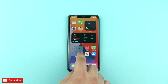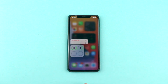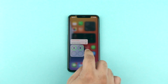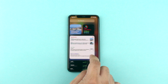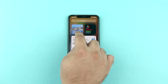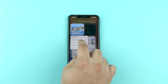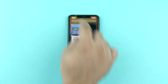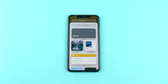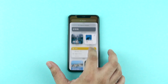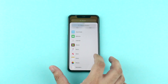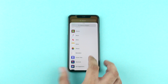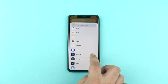Adding or removing widgets to the home screen is quite easy. All you have to do is enter the edit home screen mode — or jiggle mode as we commonly refer to it — and then tap on the plus button from the top left corner of the screen. As soon as you do, you will be given access to the widget screen, which lists all the available widgets that you can add to your home screen.